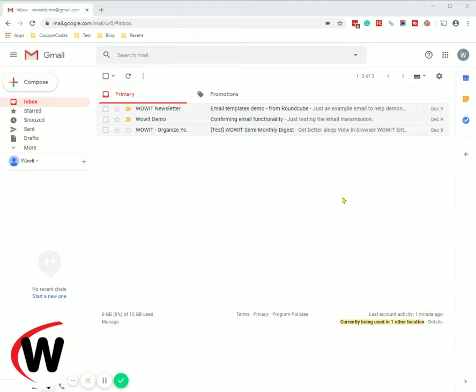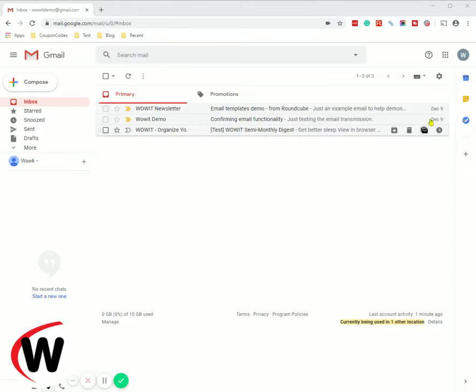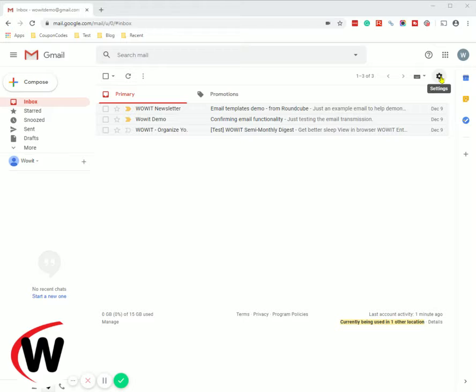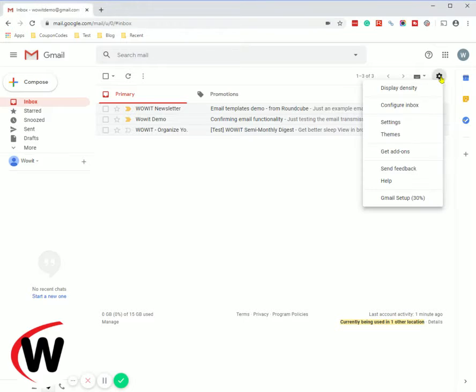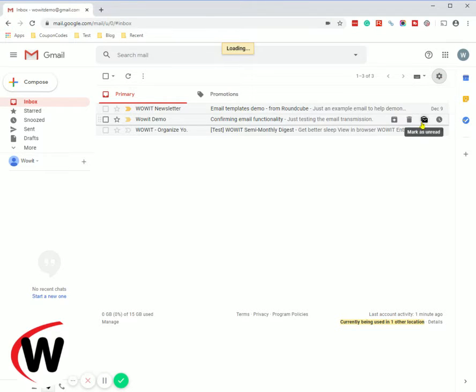So I'm on my Gmail account, a demo account. You want to go to your gear icon. That's your settings. Click on that and then select settings.